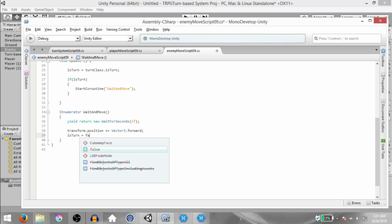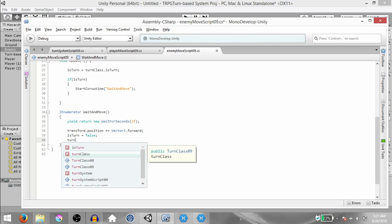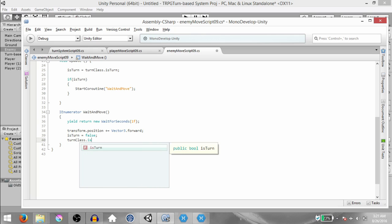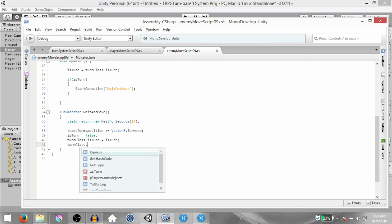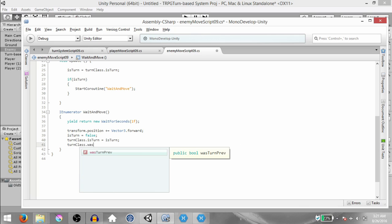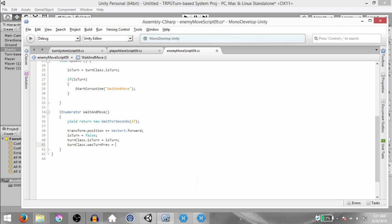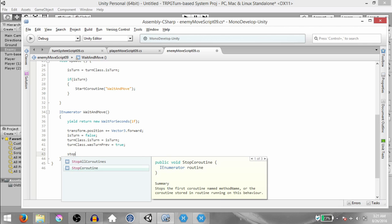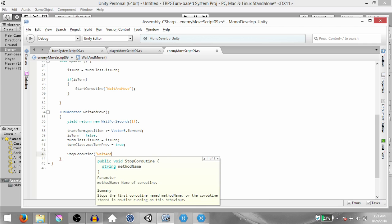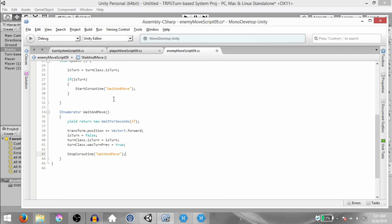Then isTurn equals false. Then turnClass.isTurn equals isTurn. TurnClass.wasTurnPreviously equals true. And finally, stopCoroutine WaitAndMove. So we are done with this script. Hit Save.